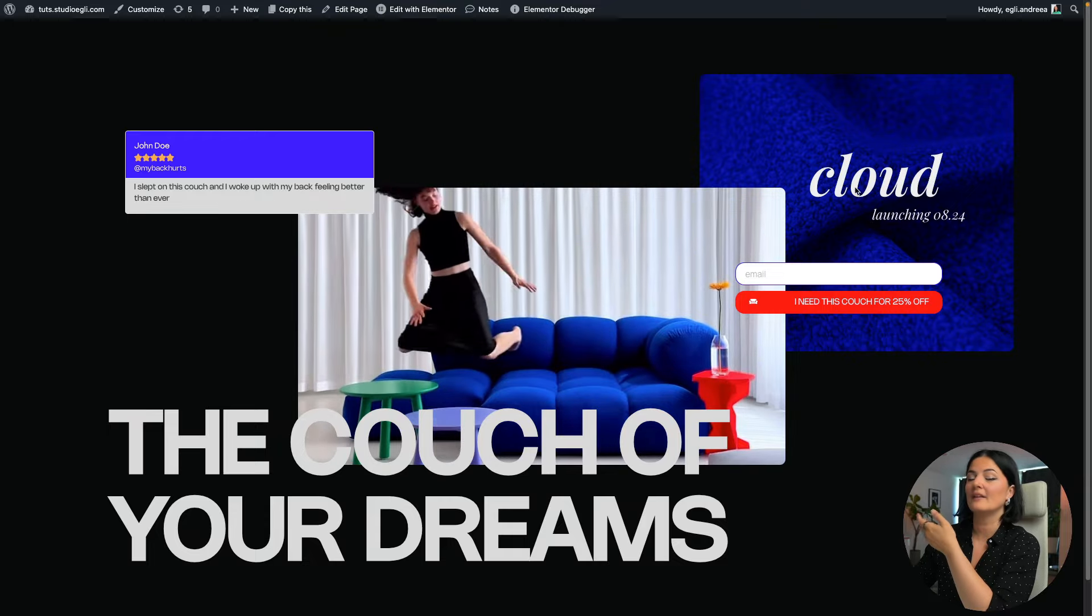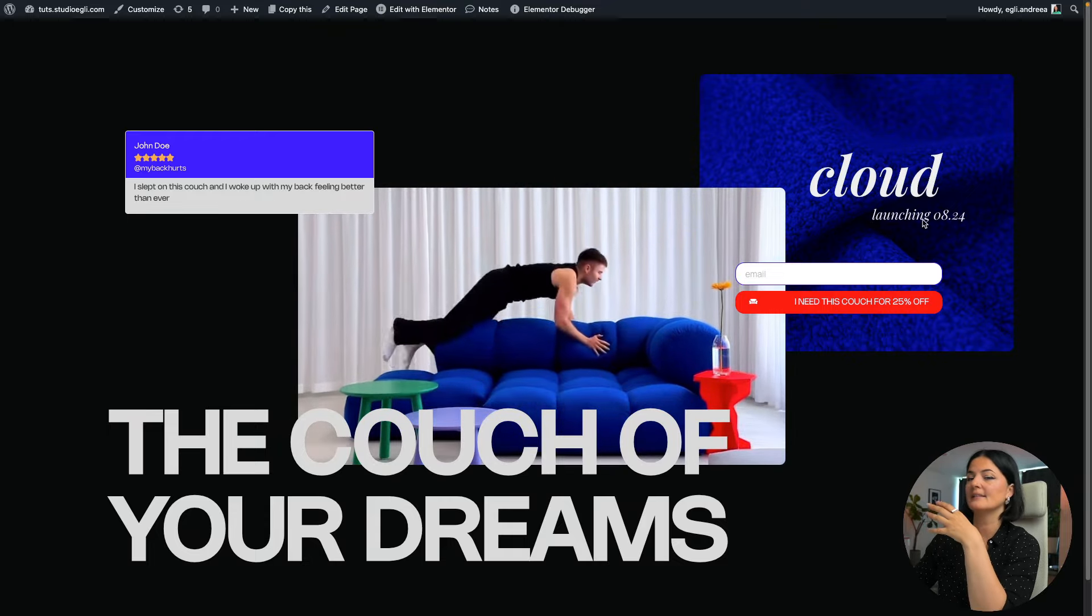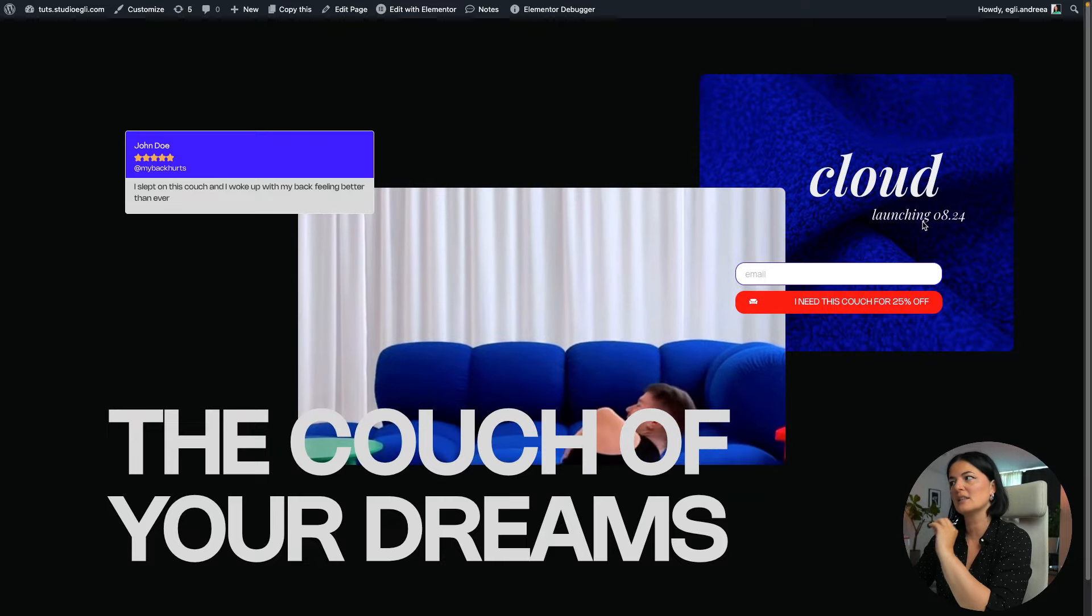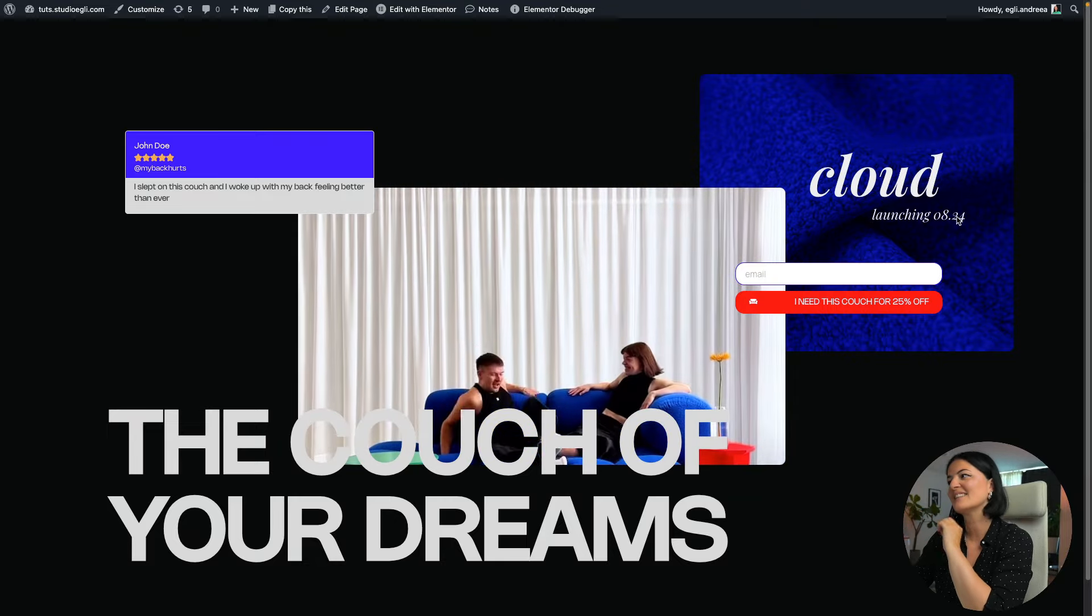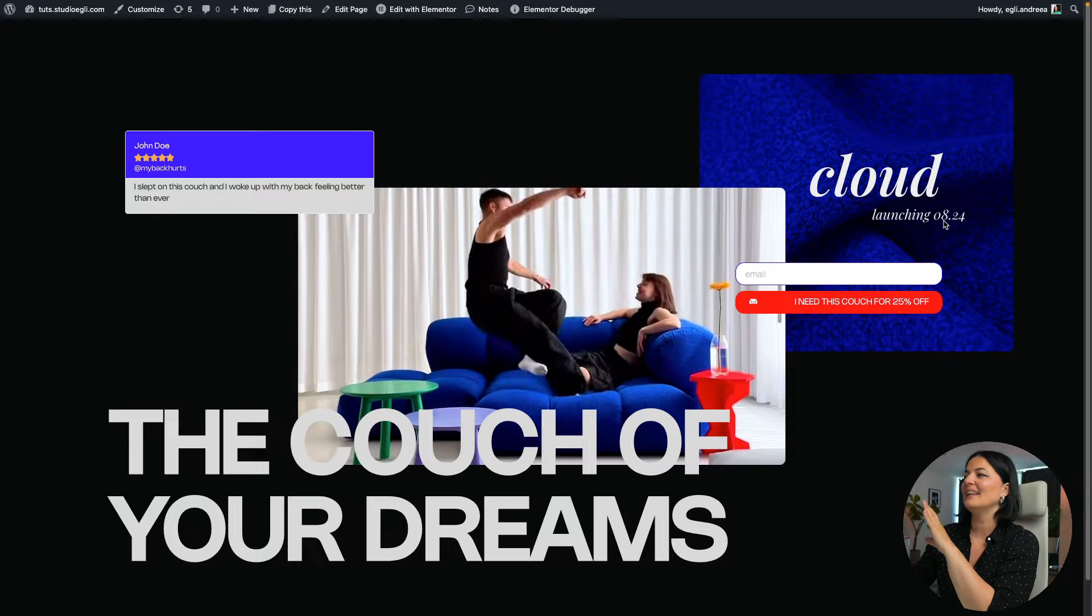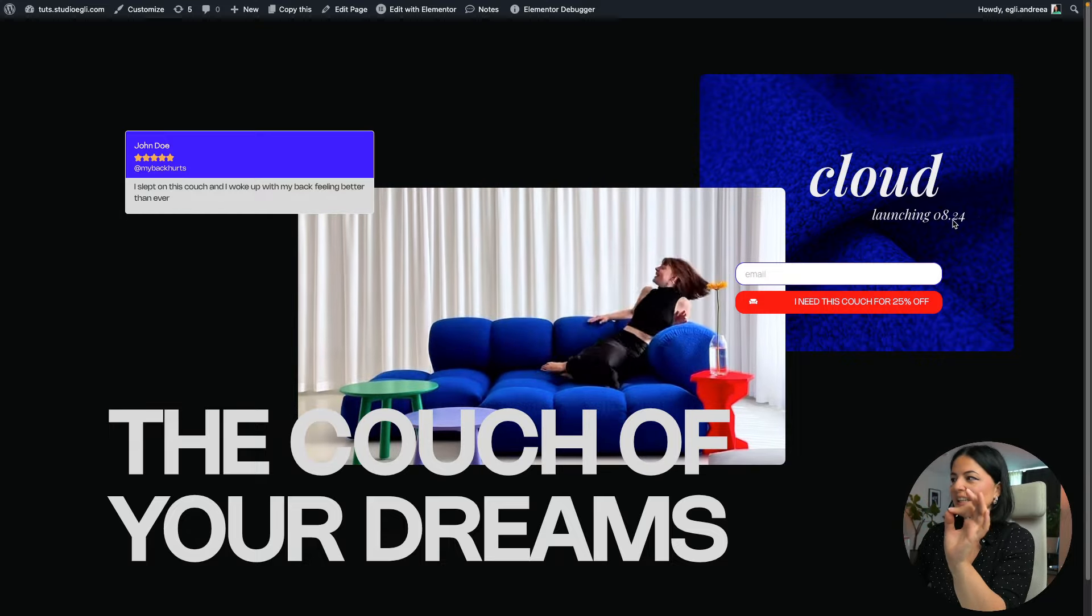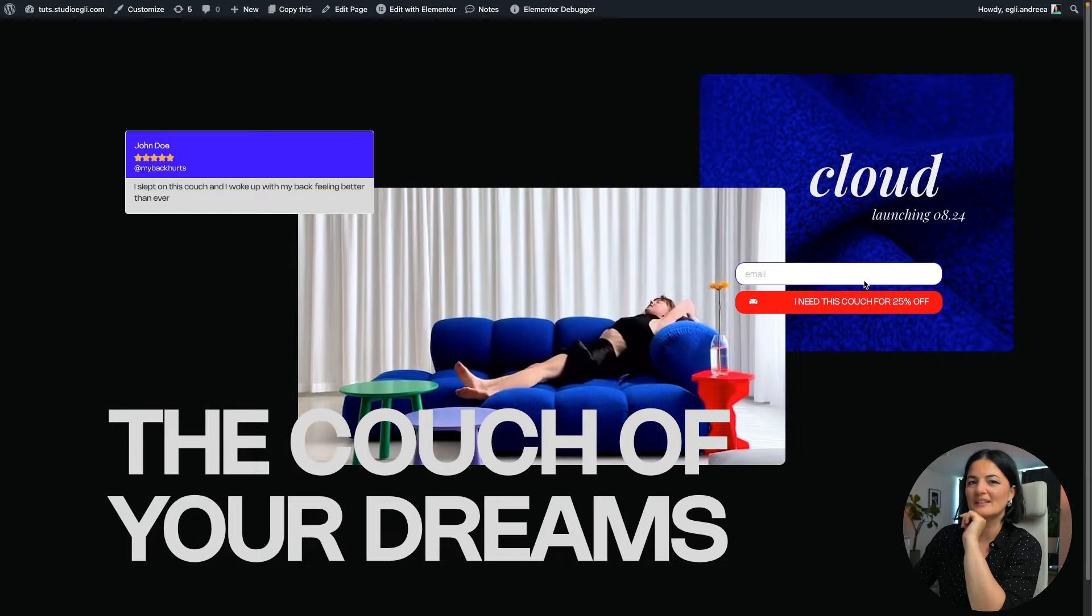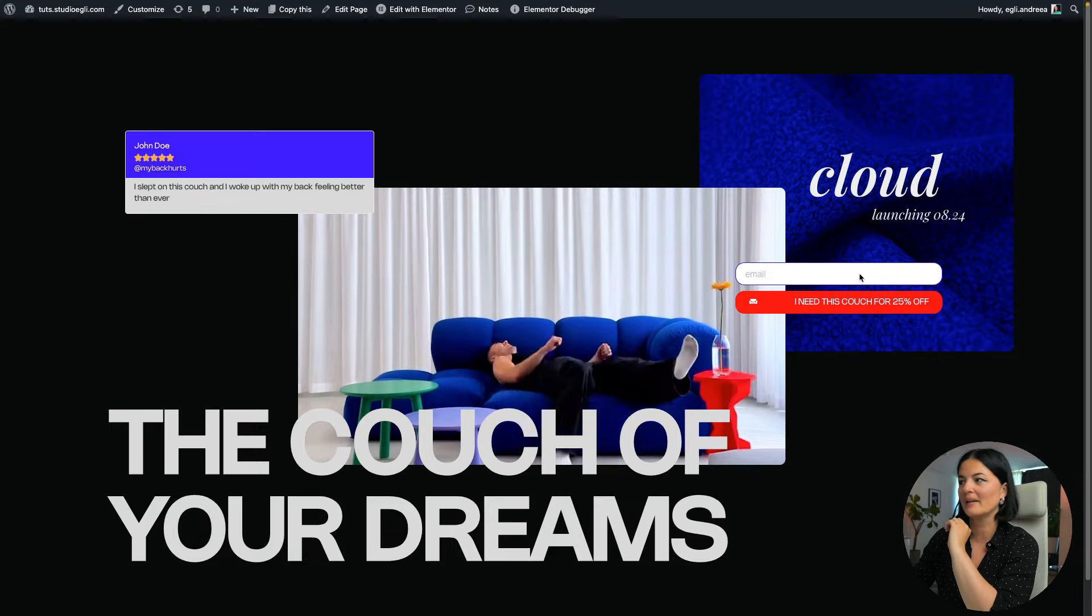And then we have of course the name of the couch and the sense of urgency saying that it's launching on the 8th in August 24.